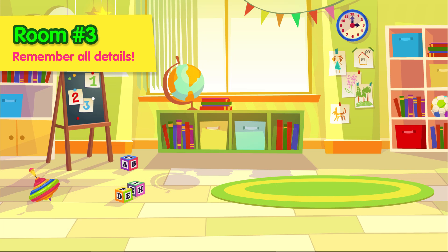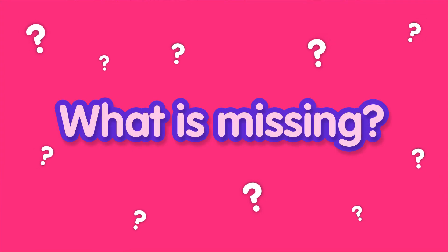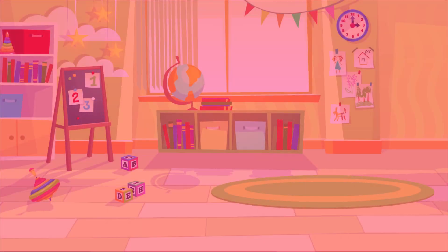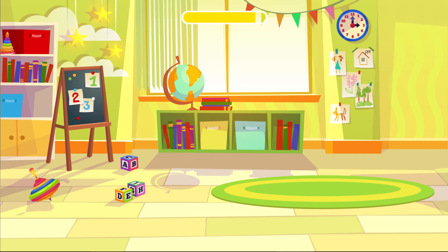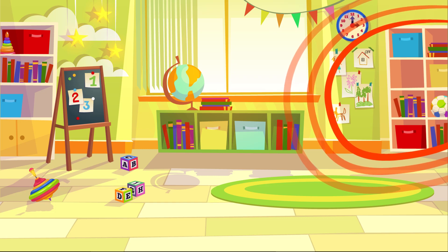Try to remember all the details. What was here before? Did you guess it right? Great job, kids!